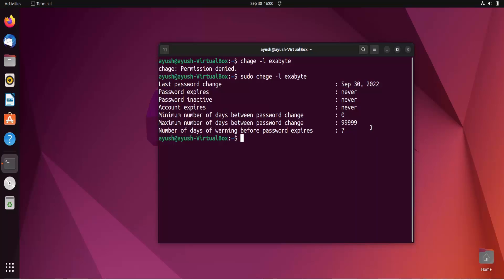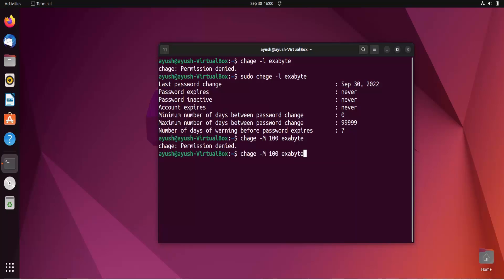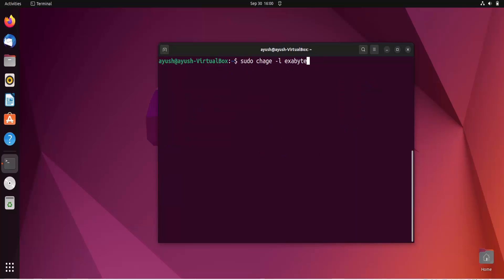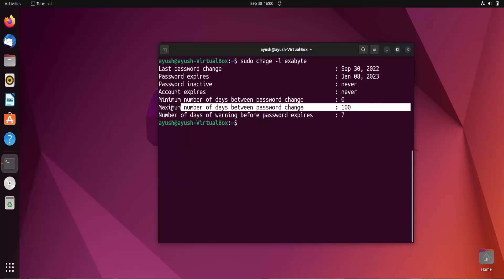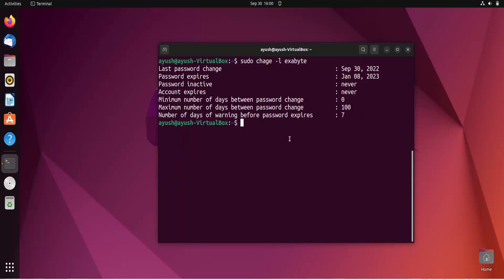Let's use the maximum number of days option. We use hyphen capital M to change the maximum number of days. So: sudo chage -M 100 and the username. Permission denied again because we haven't used sudo. After adding sudo it works. Now you can see the maximum number of days between password changes is 100.